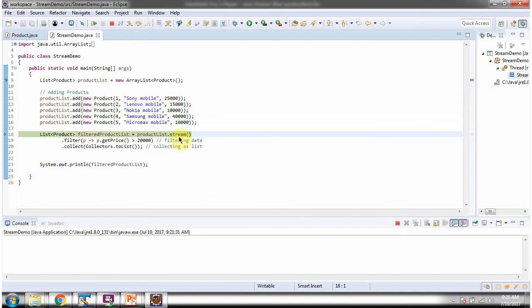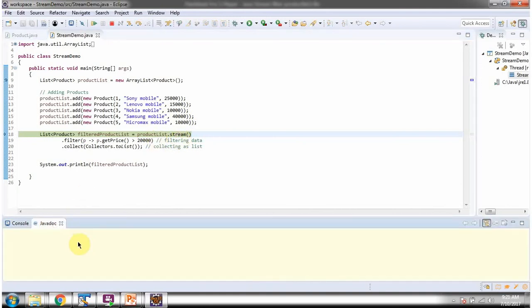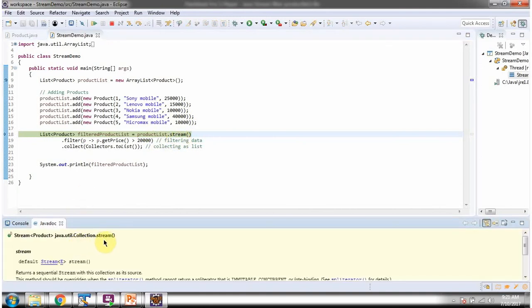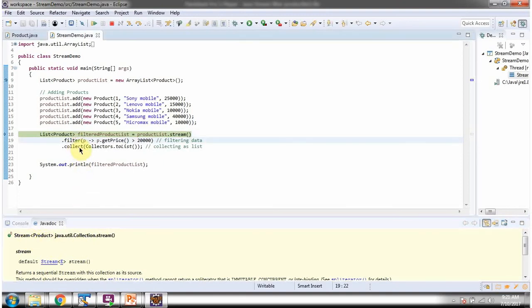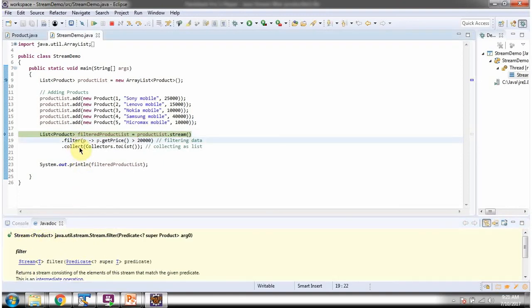Here I am calling the stream method of the product list. Stream method returns a stream of products. Then I am calling the filter method of stream. Filter method accepts a predicate.